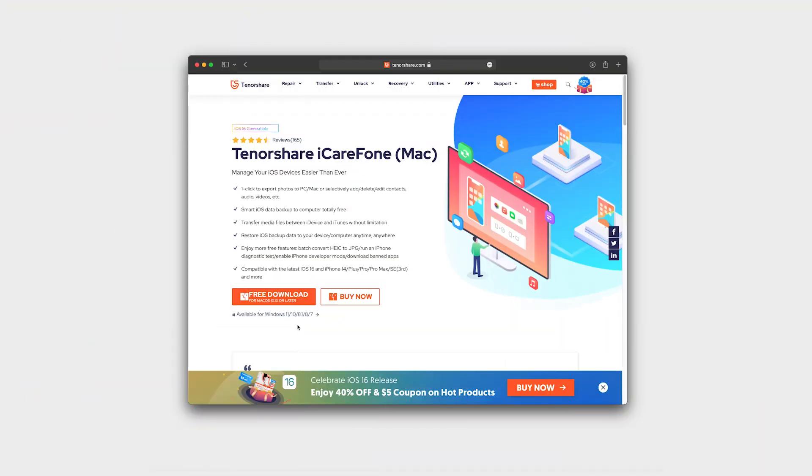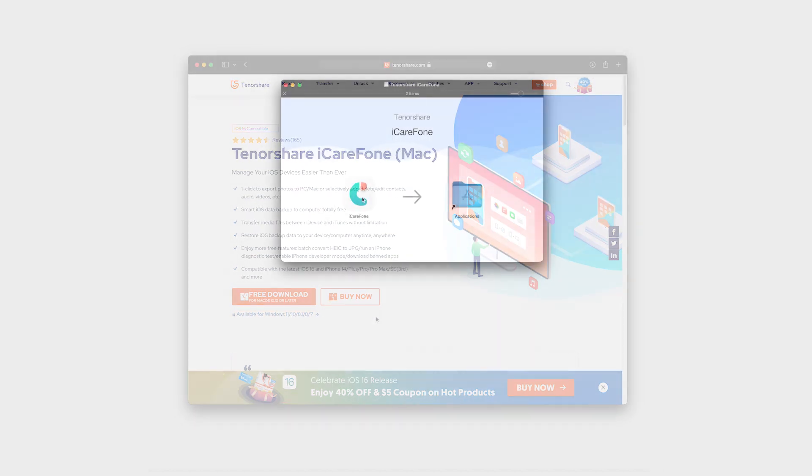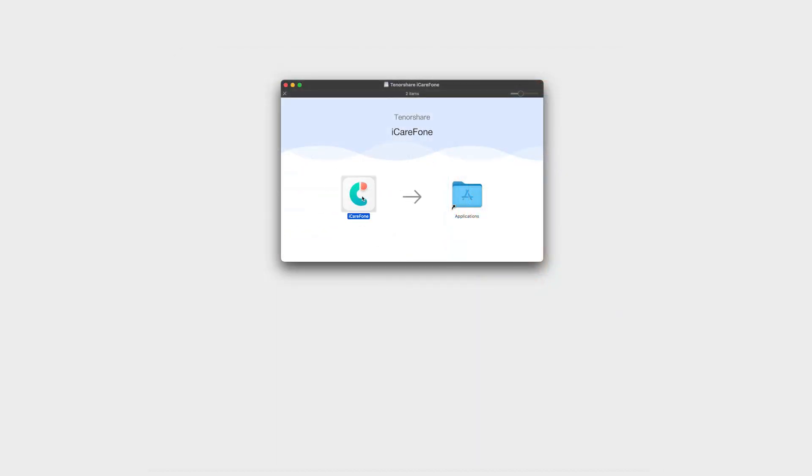You can do that with the iCareFone app for Mac and Windows. Simply download the app from the Tenorshare website and install it on your computer.